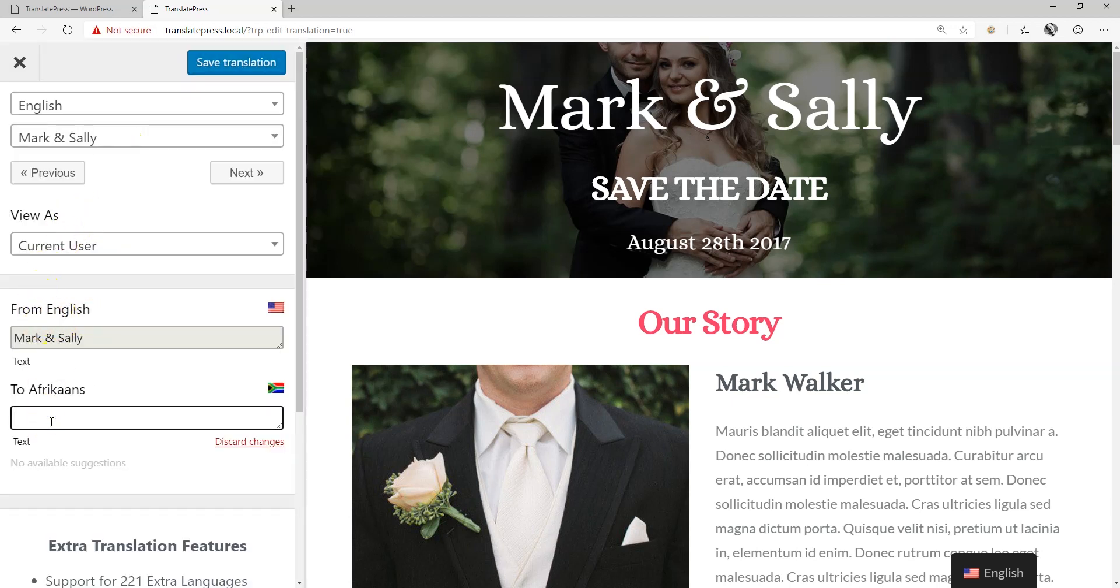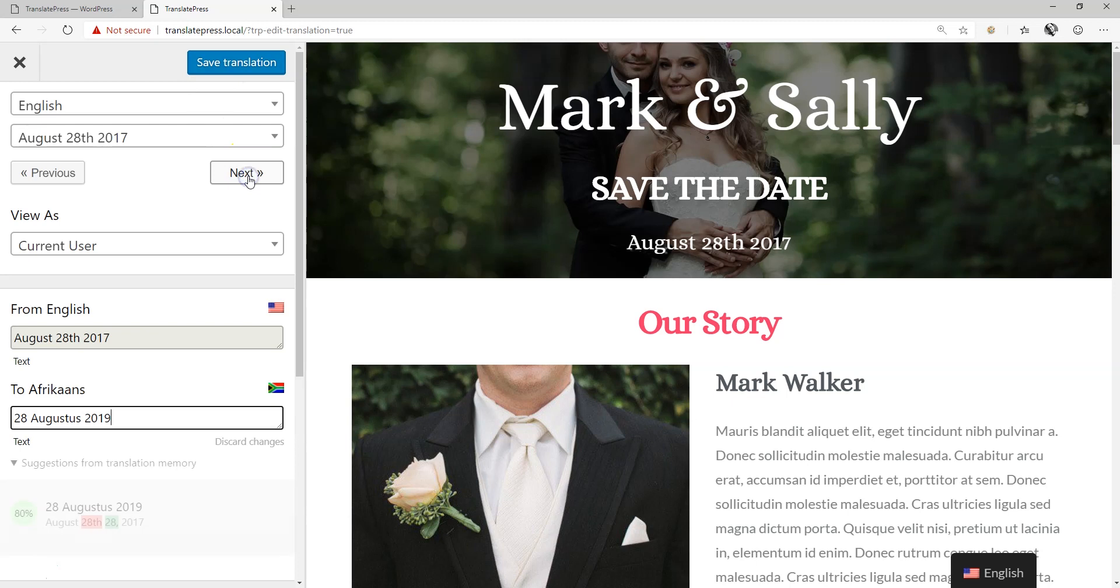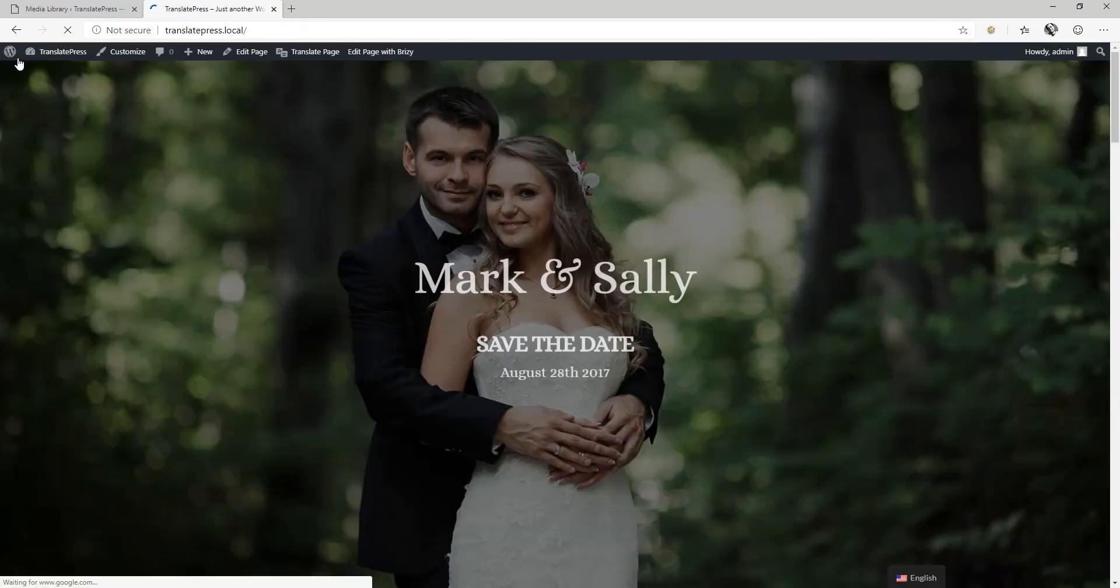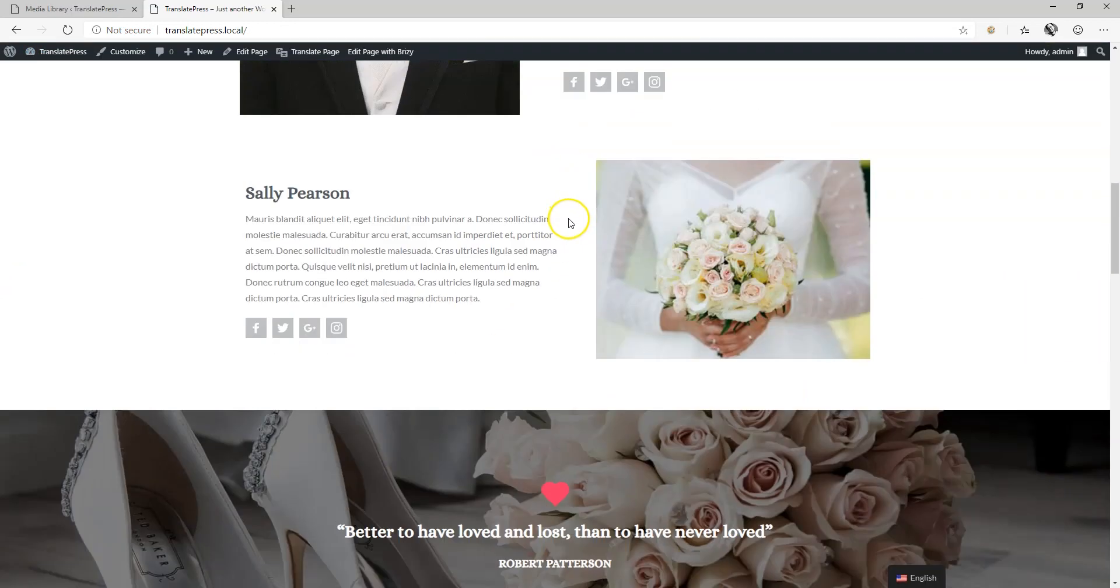Type the translation into the target field, choose Save, and then move on to the next translation. It's as simple as that, and in no time you can have your site ready for a second language.